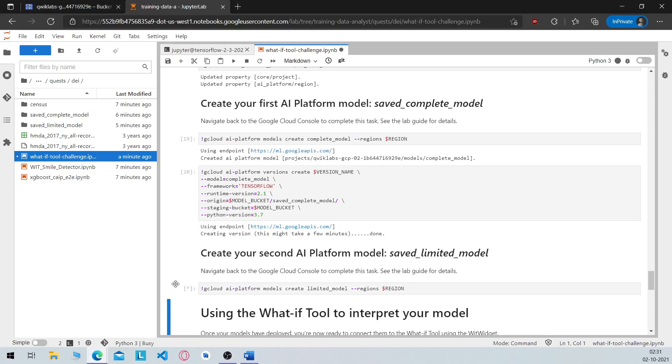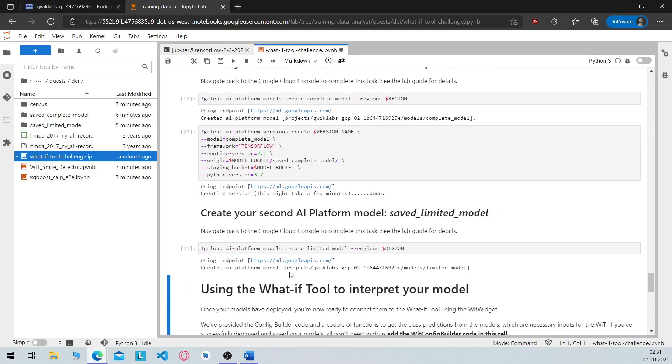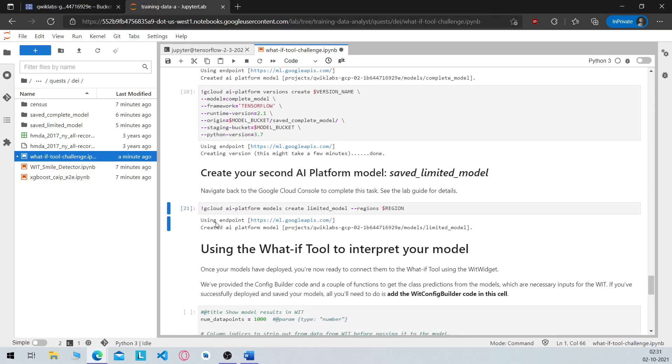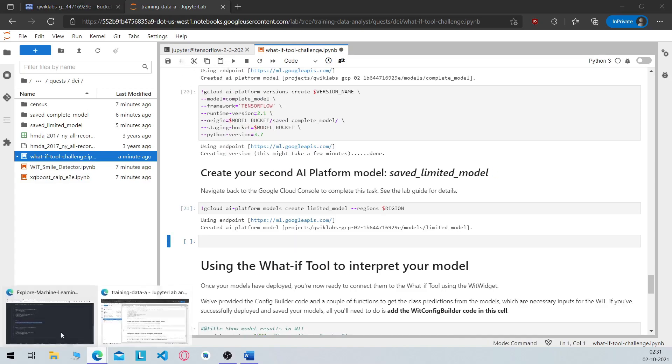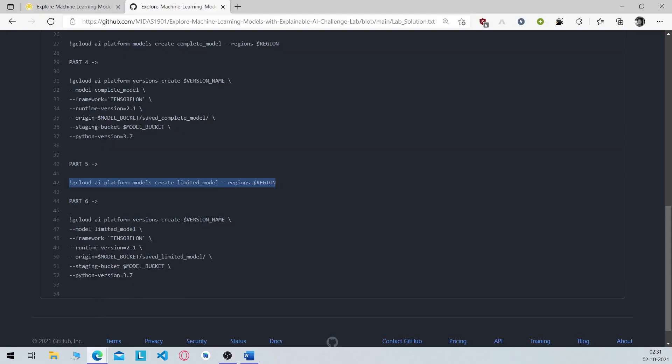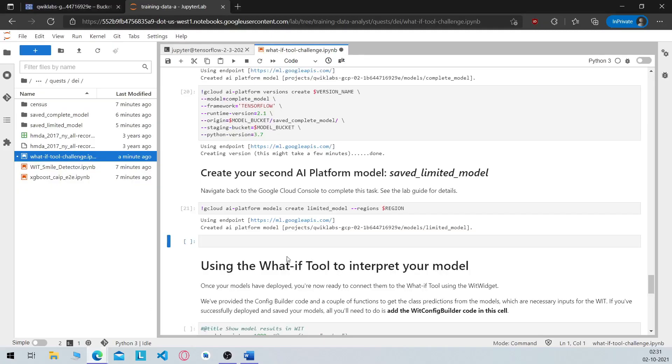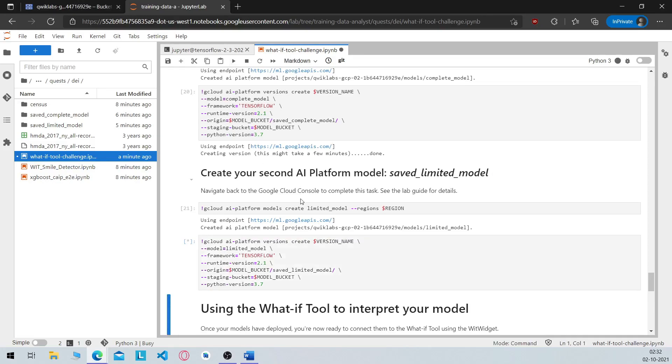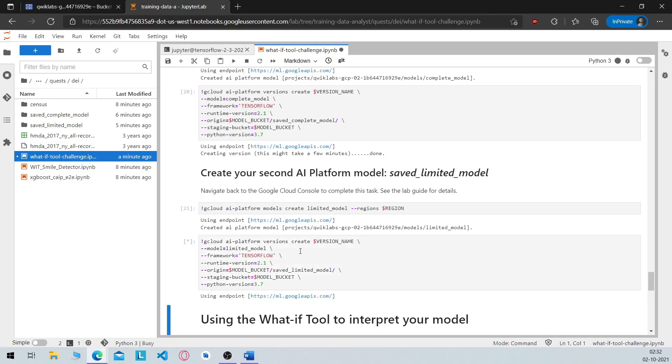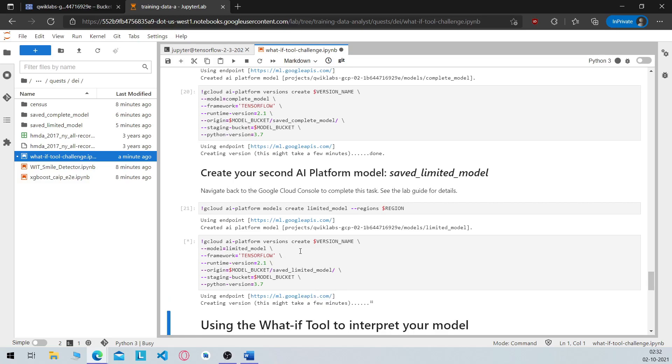Run the command. Now create the second cell here, again I will include the repository's link in the description so check it out. So run this and this is your last model which you have to deploy to the AI platform.